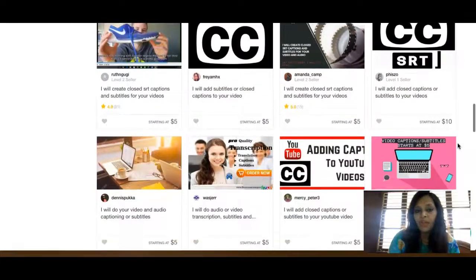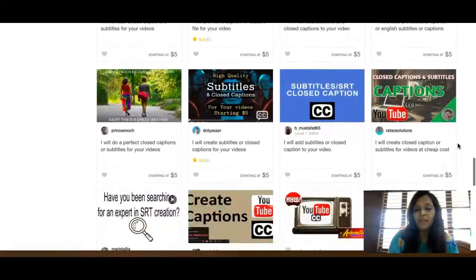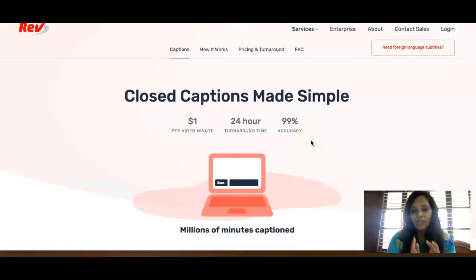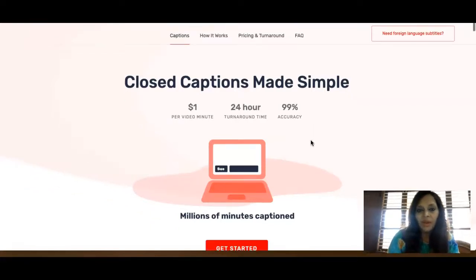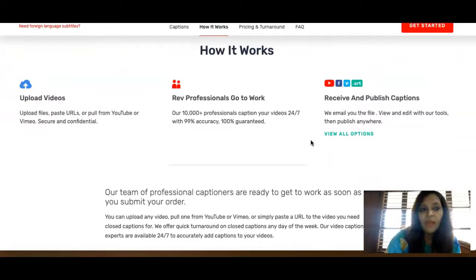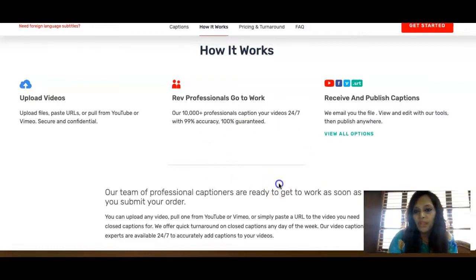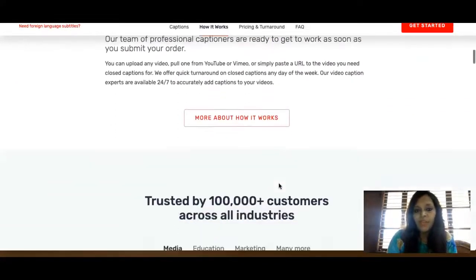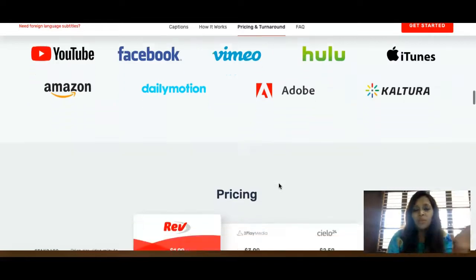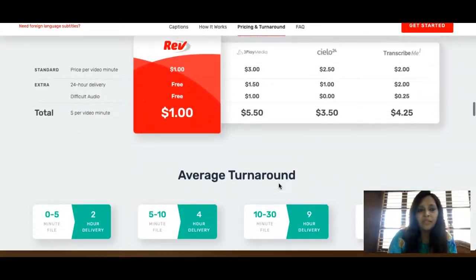This shows you can make ten to two hundred dollars by putting in certain hours of work. The workflow is simple: upload video files, paste URLs, or pull from YouTube or Vimeo. Then receive and publish the captions. It's really a very simple method.